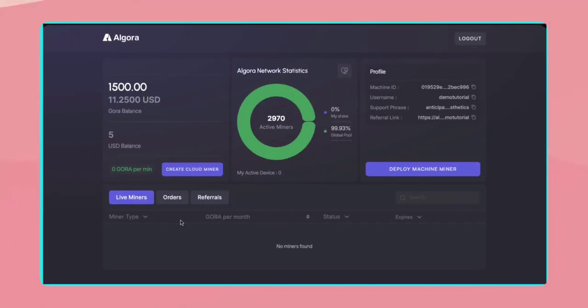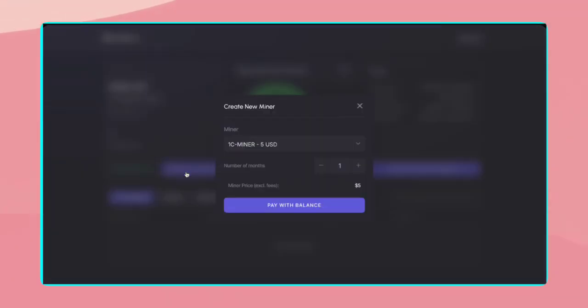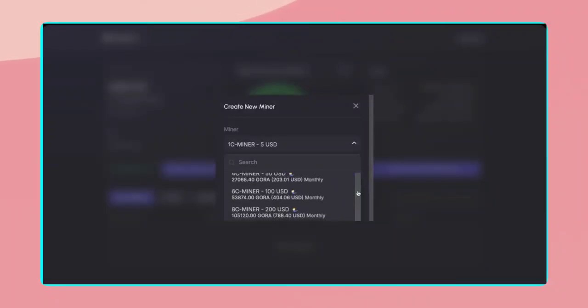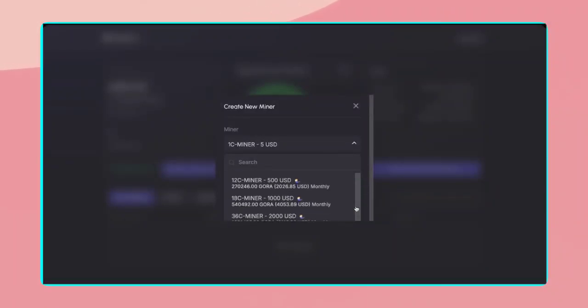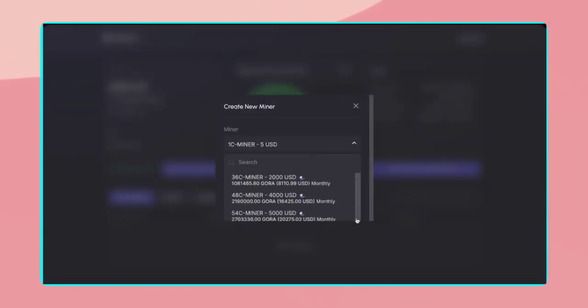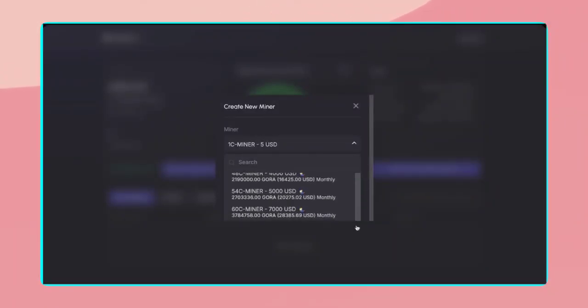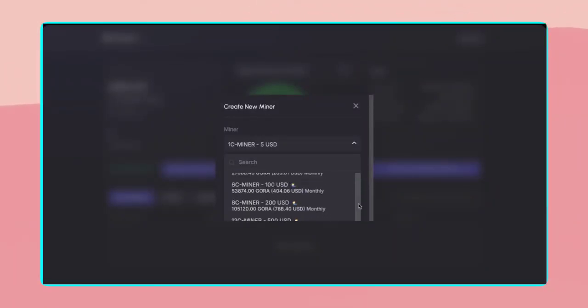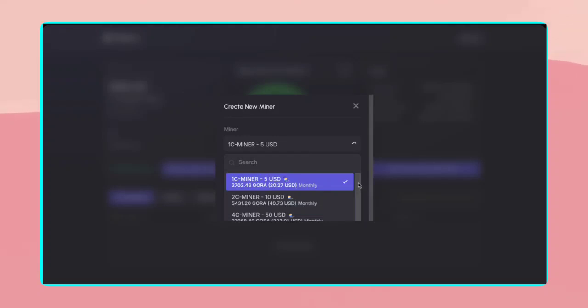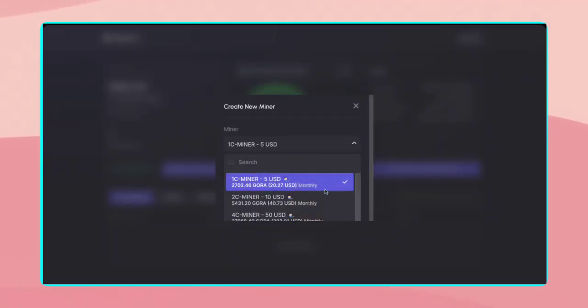Now, let's set up your first cloud miner. Click on Create Cloud Miner. From the drop-down menu, choose a miner that suits you. Each miner has a different earning rate and duration. Since I have the free $5 bonus, I'll select the $5 1C miner to get started.